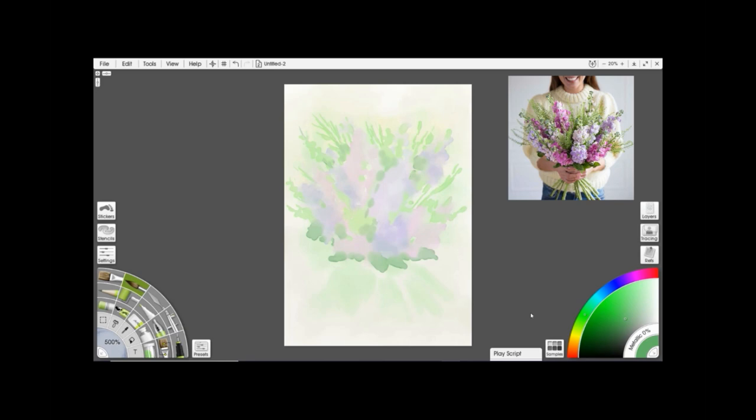Now one of the nice things about ArtRage is the fact that you can use grained paper in a similar way to grained paper and flow mapping in Corel Painter. However, it's much much much easier in ArtRage than it is in Corel just because they simplified it.